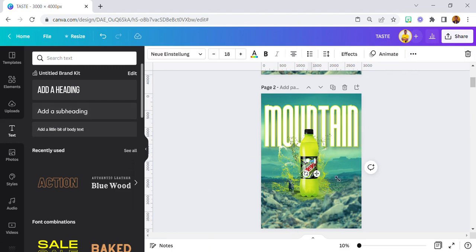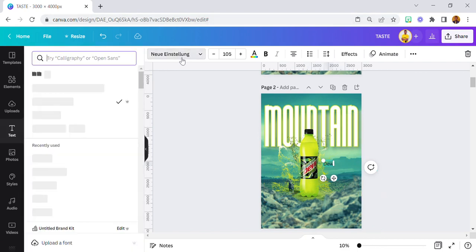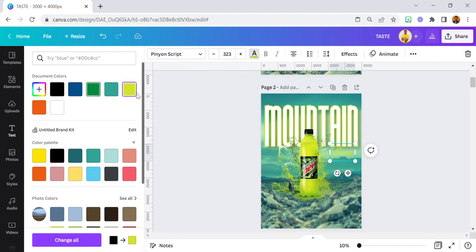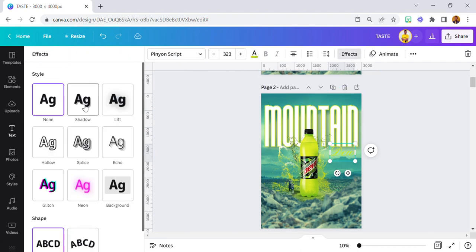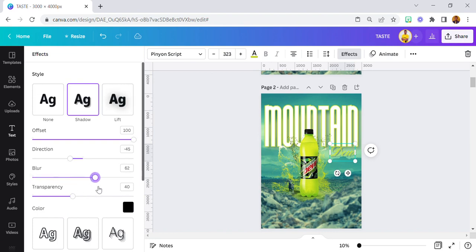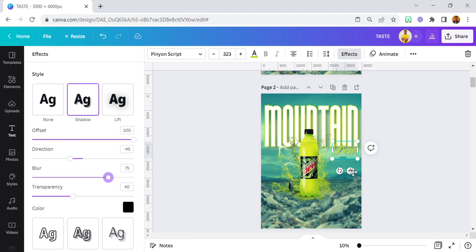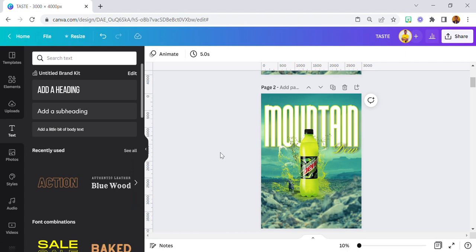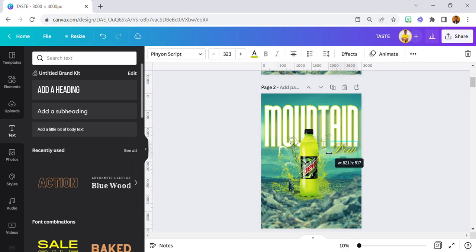The next one was the due text. 323 was the font size I used, and then I changed the color. So now we have our mountain text set.